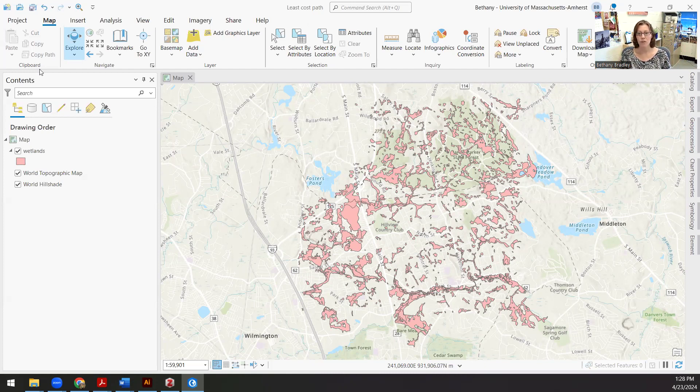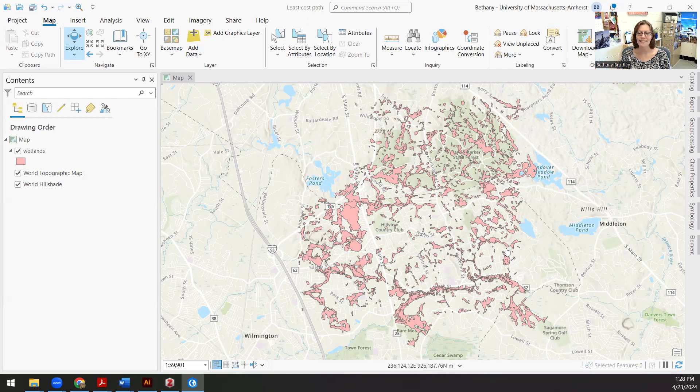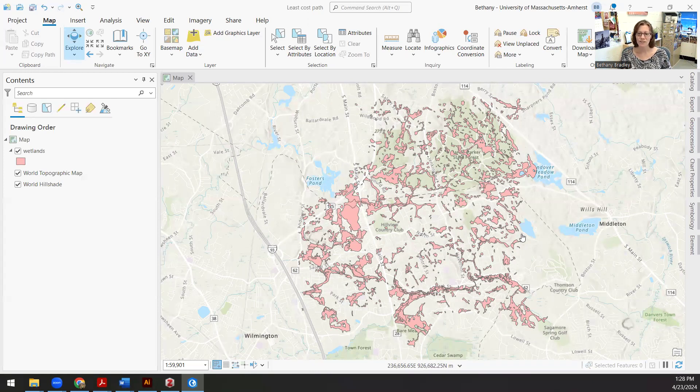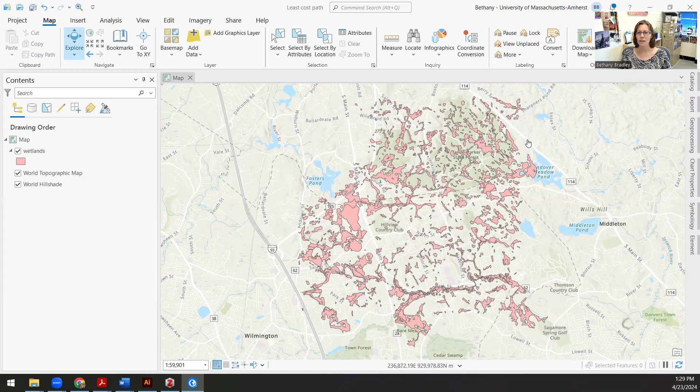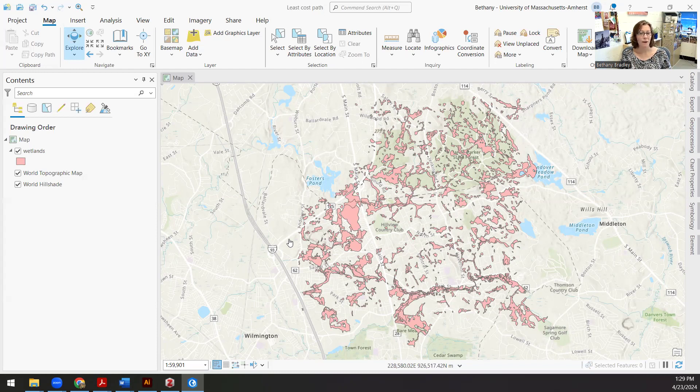For example, you might remember this data from lab three. These are a bunch of wetlands. There was a dead bird in here someplace in lab three, but I'm just going to use this as an example. Let's say I want to get from here over to here and I'm walking, but I don't want to get my feet wet. So I'm trying to avoid walking through wetlands.